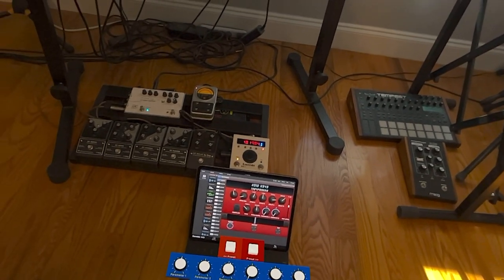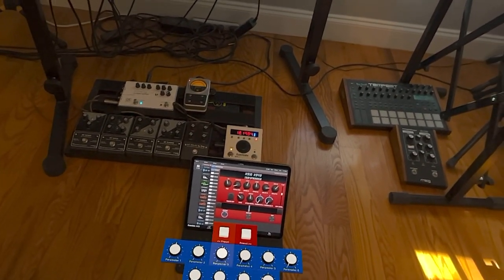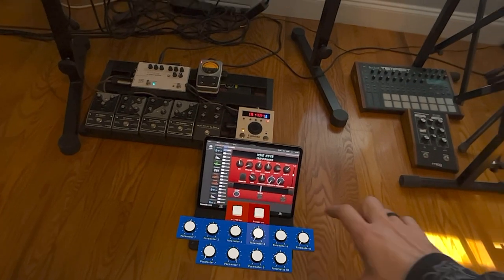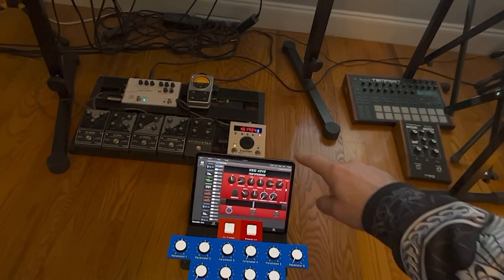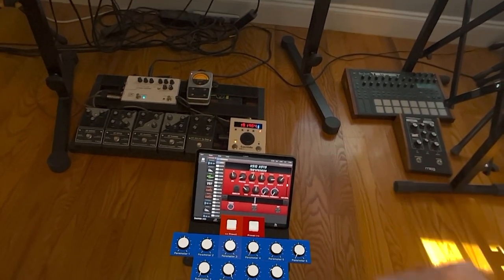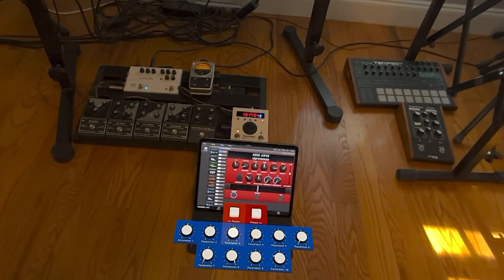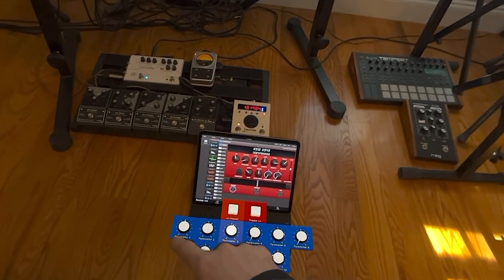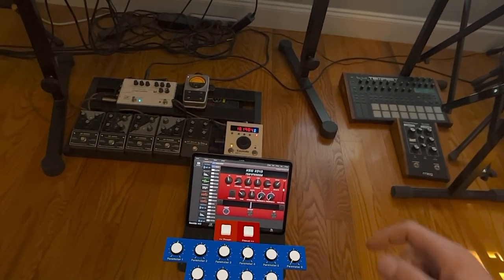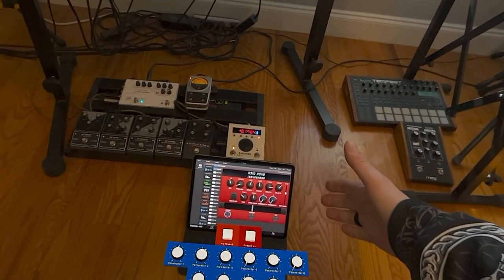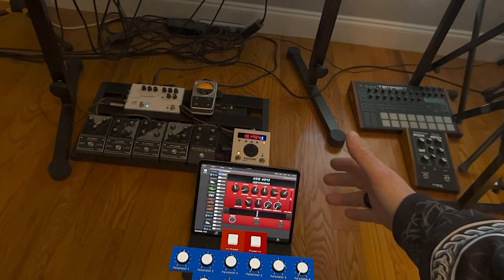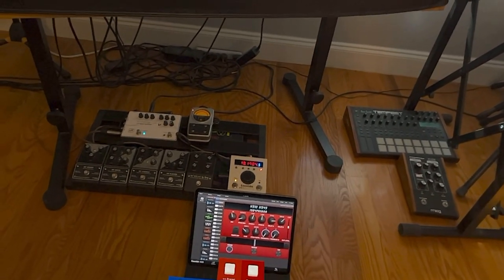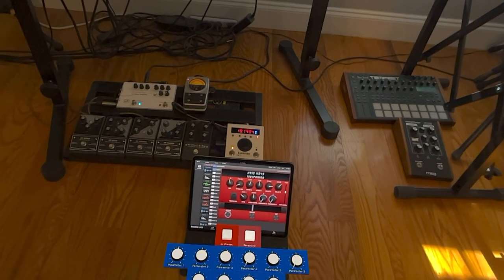Here's another cool use case of MIDI widgets. I built out a virtual control panel for the Eventide H9. Each effect actually has 10 parameters that are accessible through iOS devices or by tabbing through the front panel on the device.